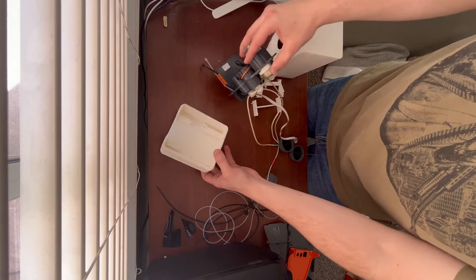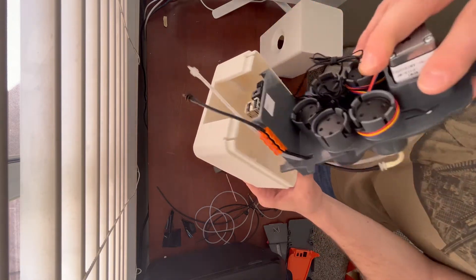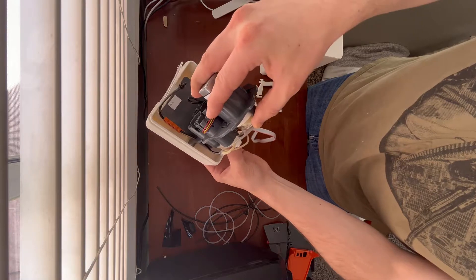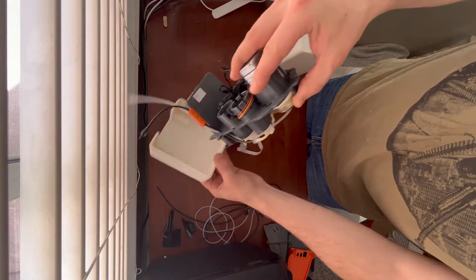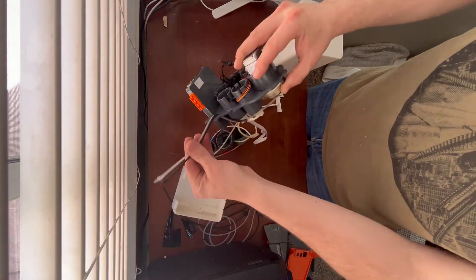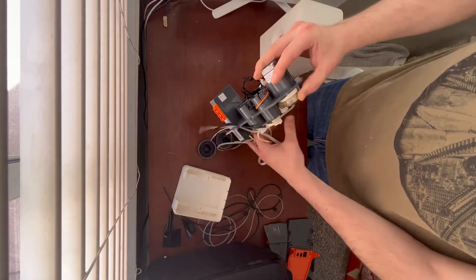There's not much needed info here when putting it together. It's pretty self-explanatory and there's a couple clips that hold it in place, so I'll just let you enjoy and watch me put it together.